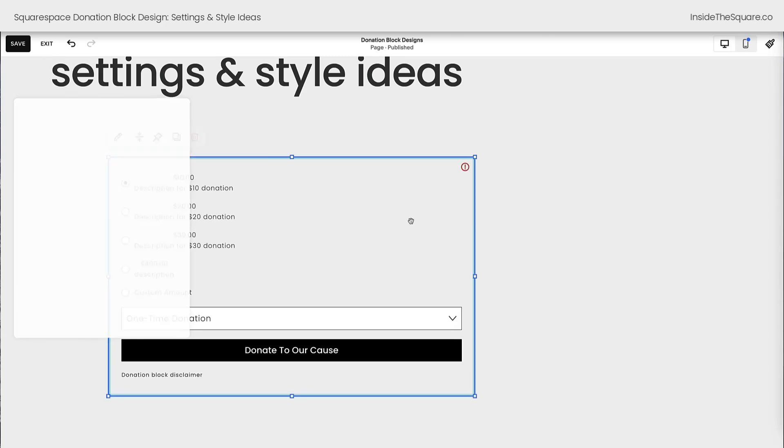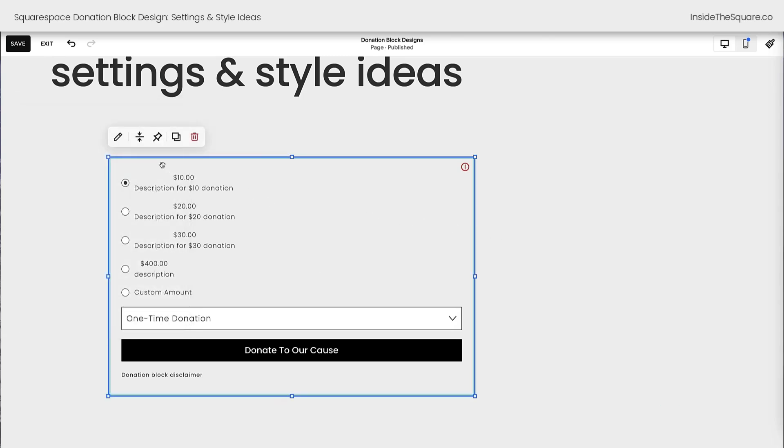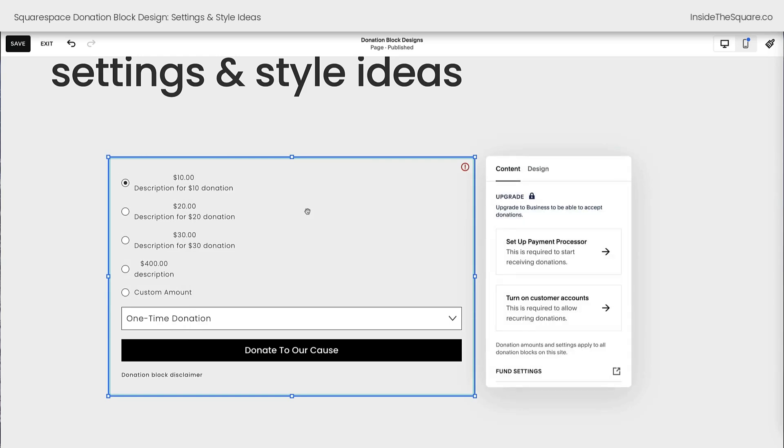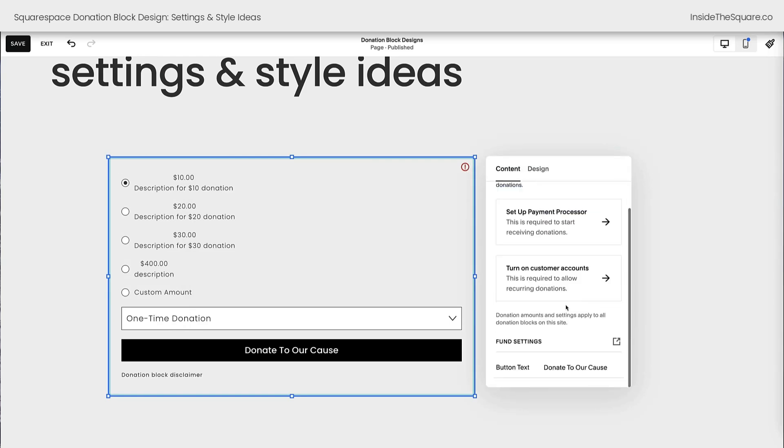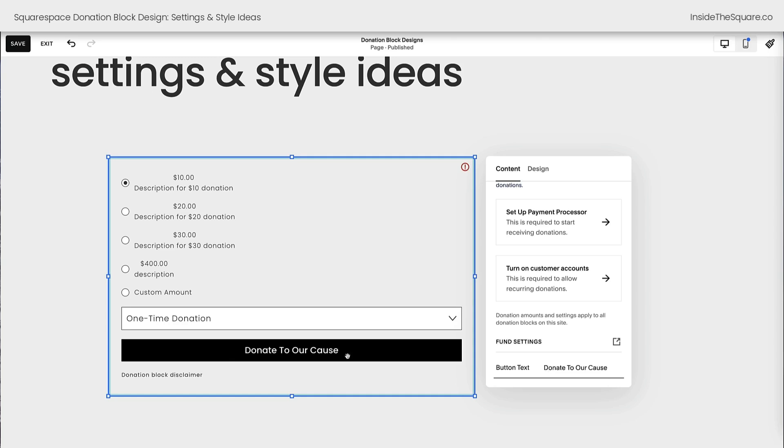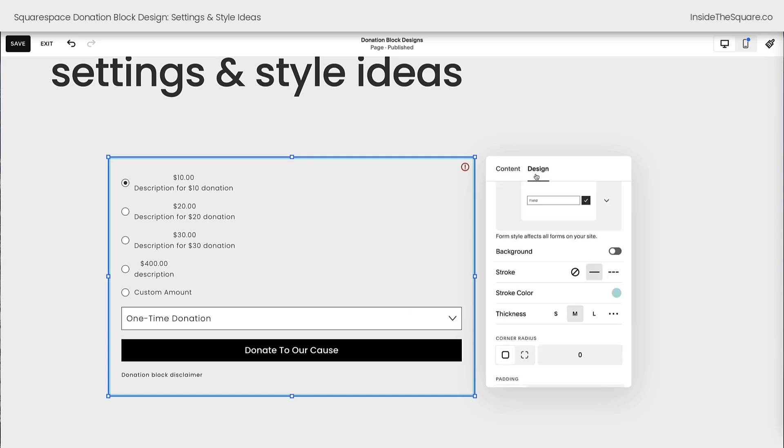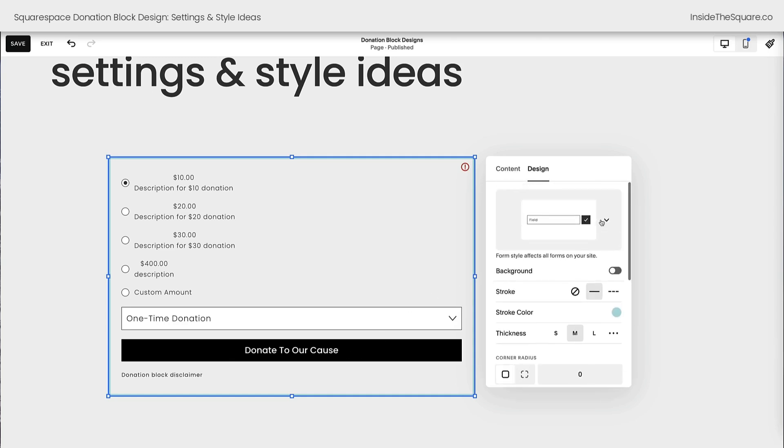Then to edit this donation block, you can click this icon here or double click on the block. Content is where you'll be able to set up the payment processor, turn on customer accounts, check out the fund settings. That's so you can set up these donation values. And then here is where you can change the text that's displayed on the button. On this second tab is our design menu. And here, this very first option at the top will adjust other content on our site. There's even a disclaimer here. This form style will affect all forms on our site. So be very cautious if you make a change here.